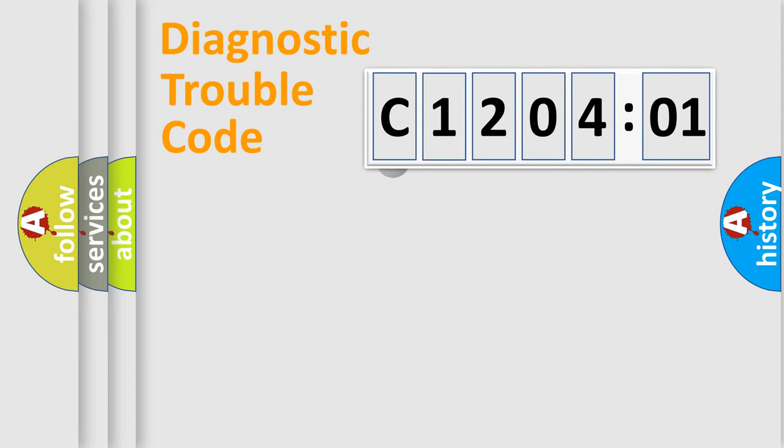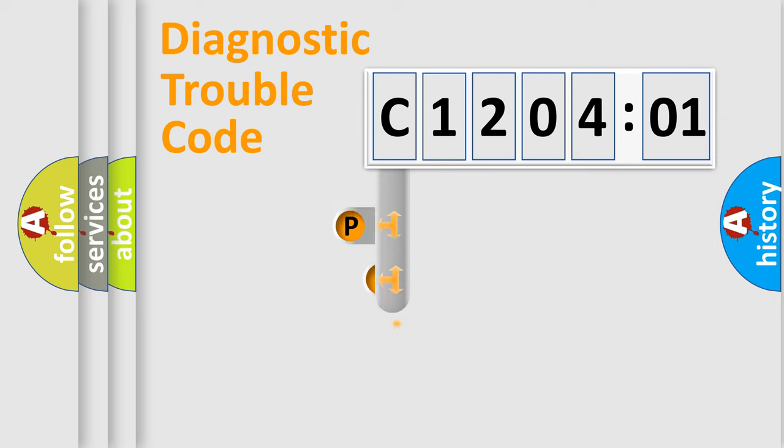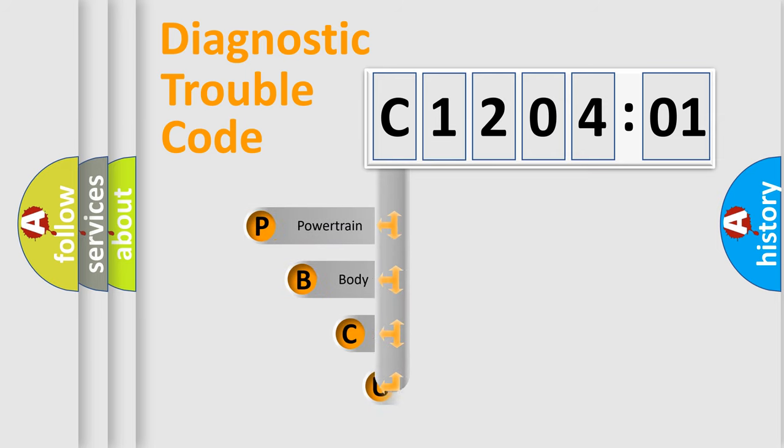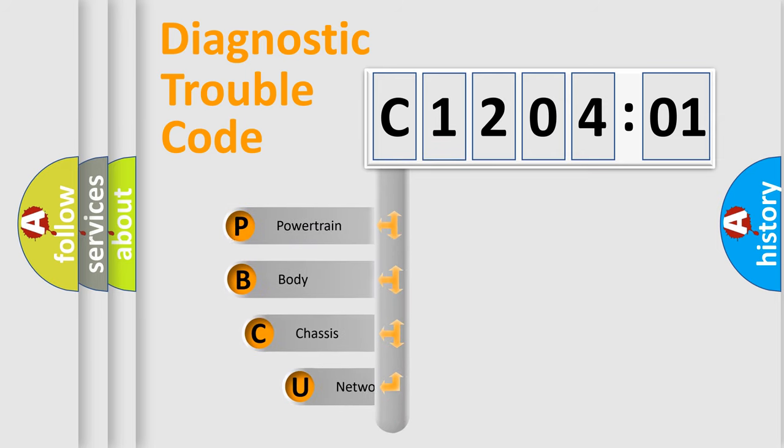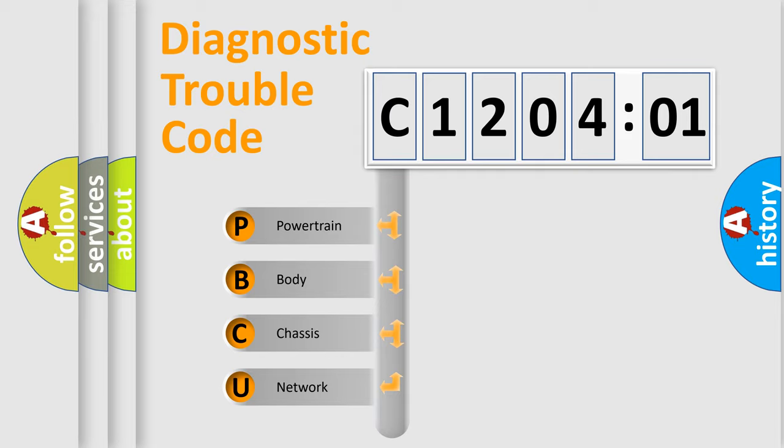First, let's look at the history of diagnostic fault code composition according to the OBD2 protocol, which is unified for all automakers since 2000. We divide the electric system of automobiles into four basic units.